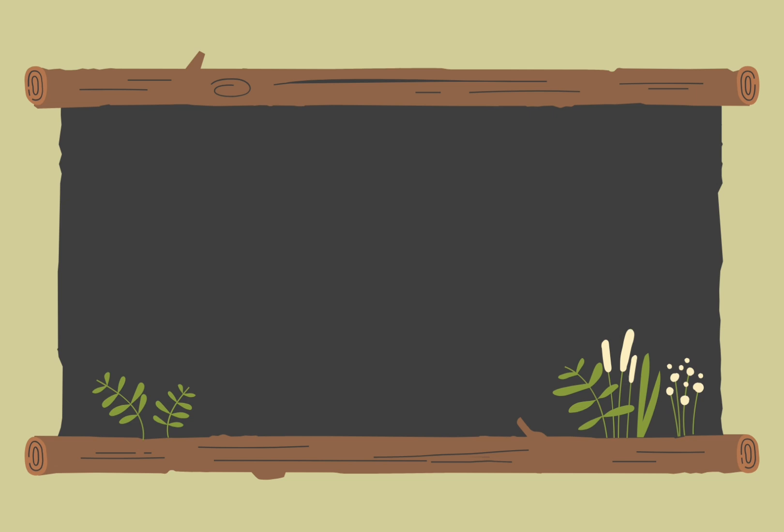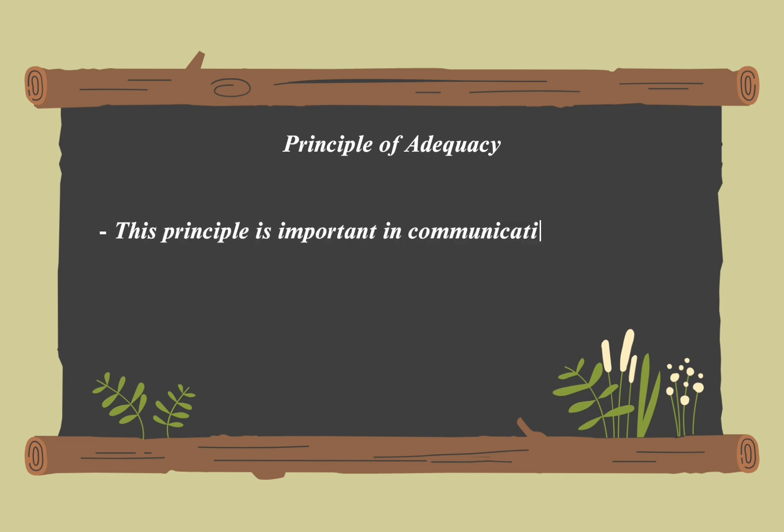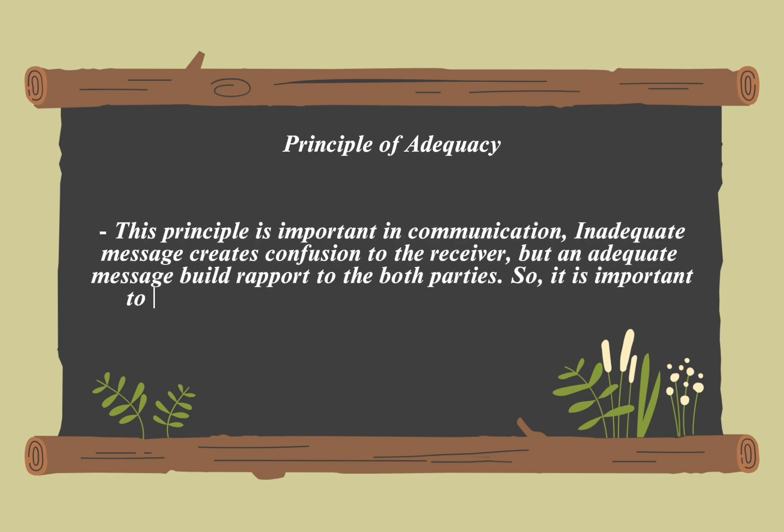The principle of adequacy in communication involves ensuring that the information provided is sufficient and comprehensive to meet the needs of the recipients. It means delivering enough detail and context for the message to be fully understood and for the listeners to take appropriate action. It addresses all necessary aspects of the topic to avoid gaps in understanding.